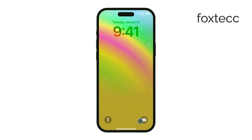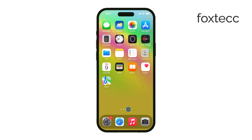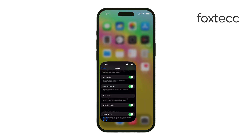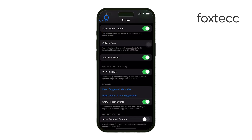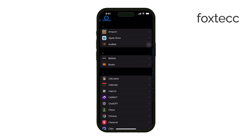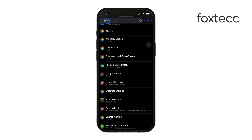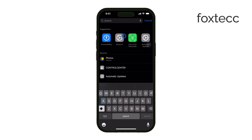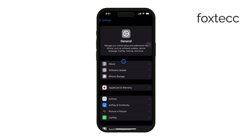First, you need to make sure your iPhone is running iOS 18. If you haven't updated yet, go to your Settings, then General, and check for any available updates under Software Update.